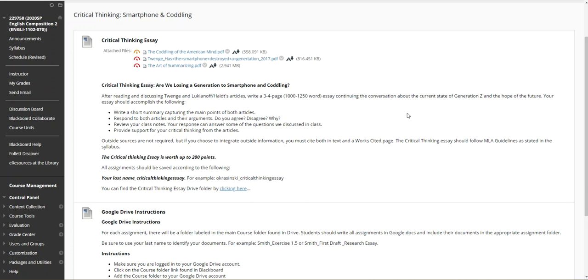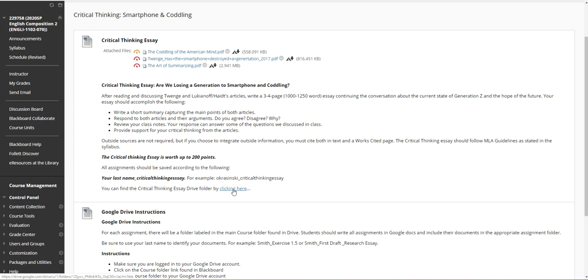You do not have to do a works cited page for the two articles here because they are the subject of this assignment. However, let me know who the speaker is when you are referring to in your essay. I want to see some in-text citation if you're drawing from those articles for your support. So this critical thinking essay is worth up to 200 points. I believe I demonstrated how to submit this from the Drive account.